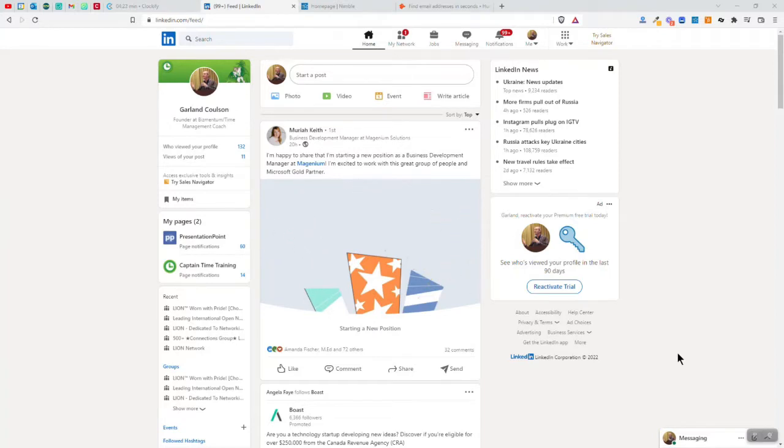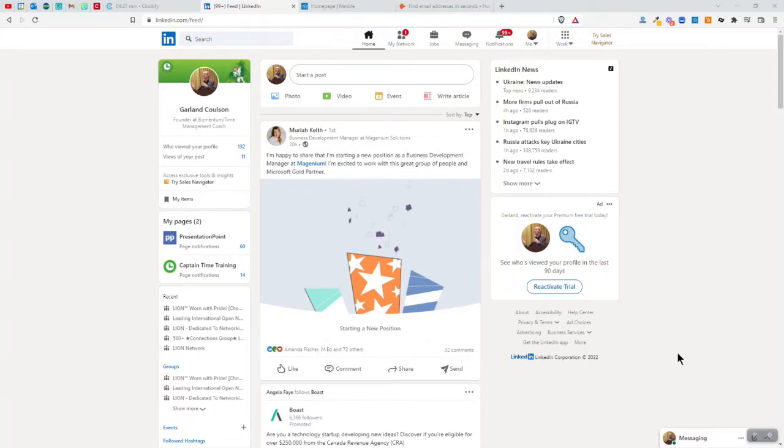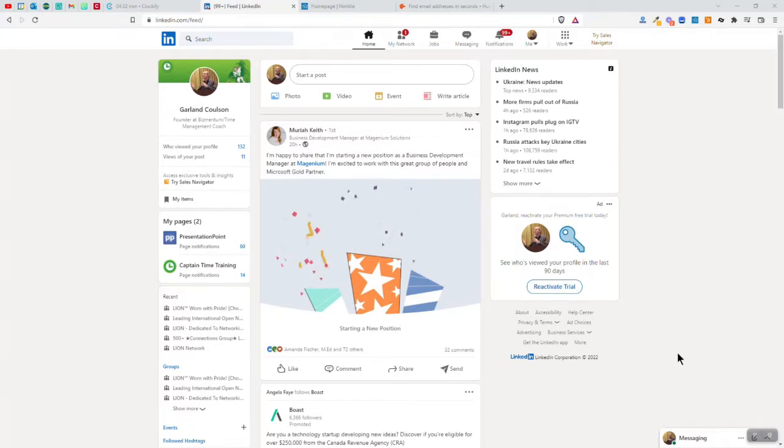Hey everyone, welcome fellow productivity seekers. I'm Garland Coulson, Captain Time, and today we're going to look at how I do my LinkedIn prospecting using Nimble CRM and some other tools.